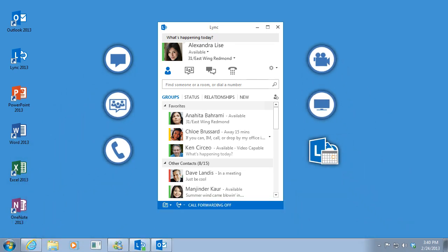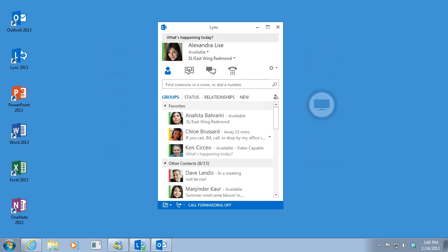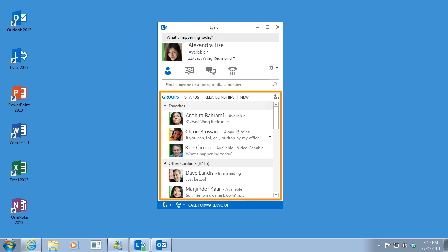But before you get started, you'll want to set up Link for you and the way you work. Link automatically opens to your contacts view, which displays the people you connect with most.